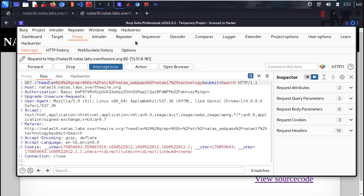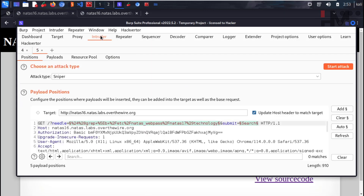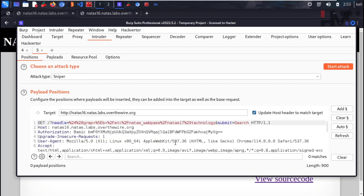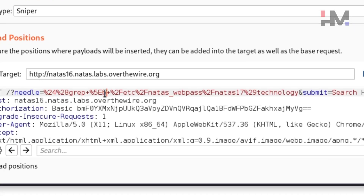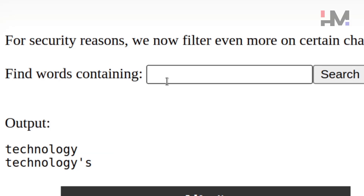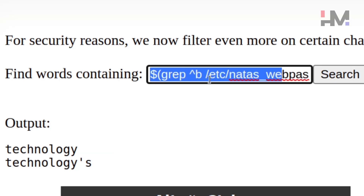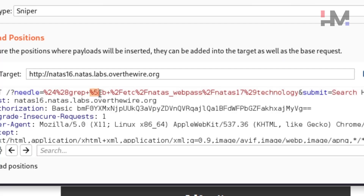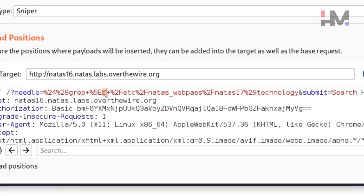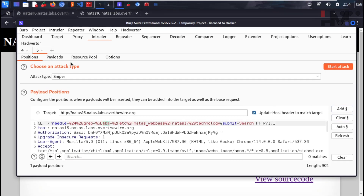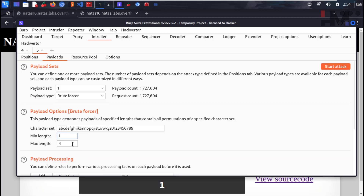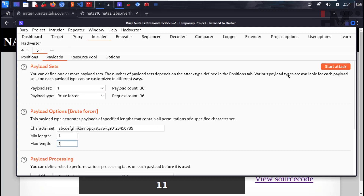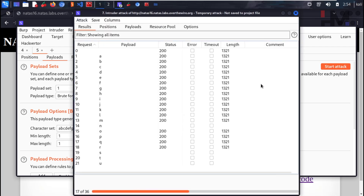In Burp Intruder, clear everything. The payload is in the URL — we're brute forcing the character after the caret symbol. The caret (^, URL-encoded as %5E) is what we need to brute force. Go to Payloads, select Brute Forcer, set min and max length to 1, then start the attack. As you can see, the output is the same across most responses.